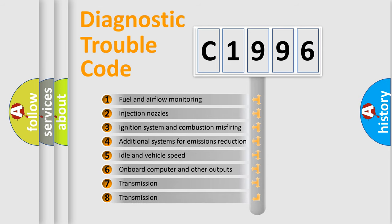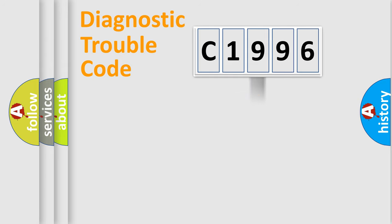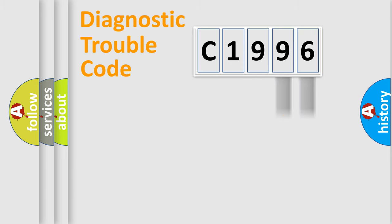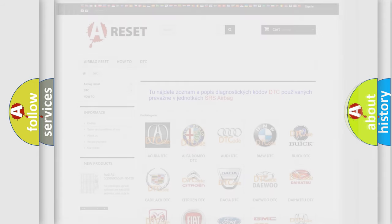The third character specifies a subset of errors. The distribution shown is valid only for the standardized DTC code. Only the last two characters define the specific fault of the group. Let's not forget that such a division is valid only if the second character code is expressed by the number zero.